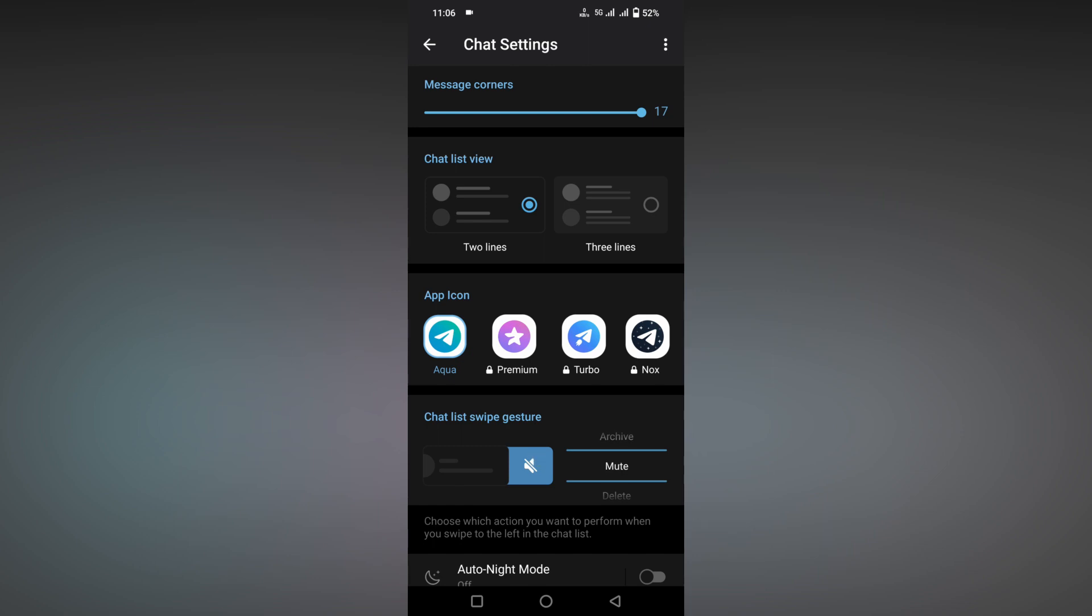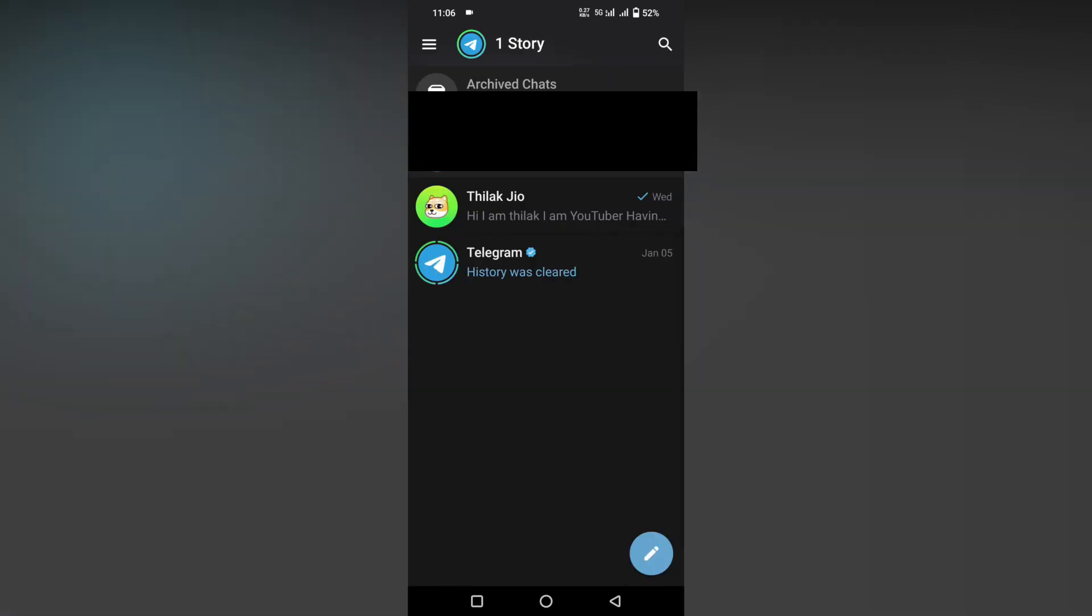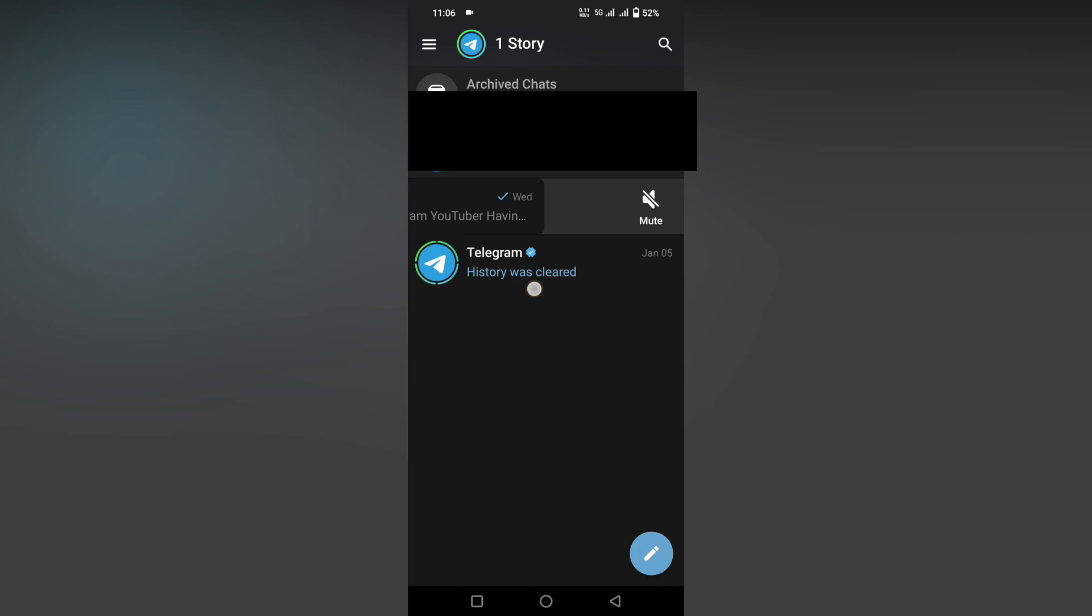Now come back to the home section. Now just try to swipe, you can see the option to mute. If you press it, there's an animation and the person has been muted. The notification has been muted. If you want to unmute the same person or same group...